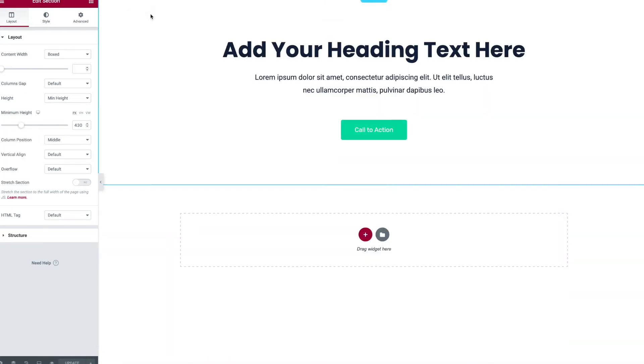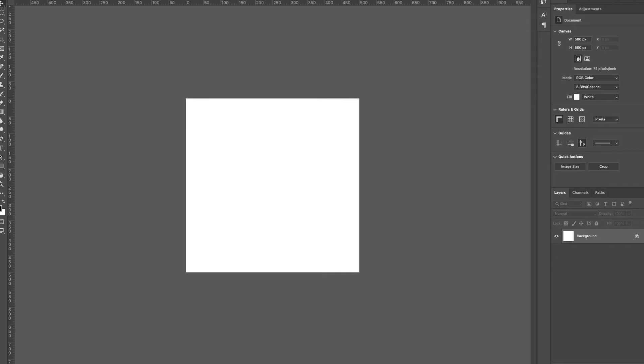We're gonna use Photoshop for that. You want to open up Photoshop and make a new file that is a perfect square. I'm gonna do 500 by 500 pixels. You can do what you want - a thousand by a thousand, 250 by 250.